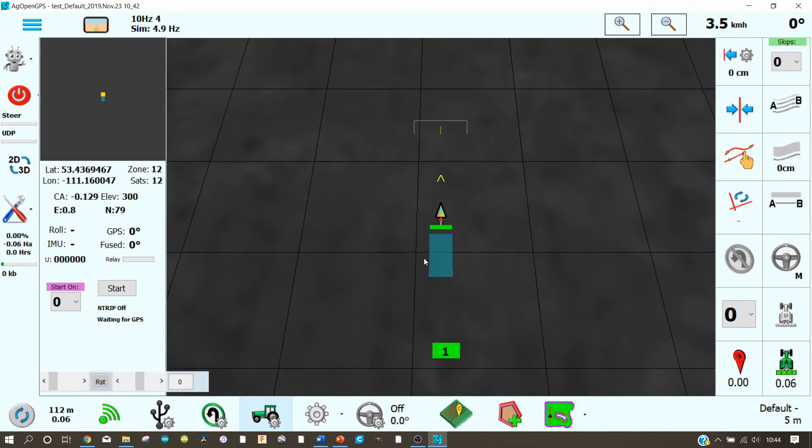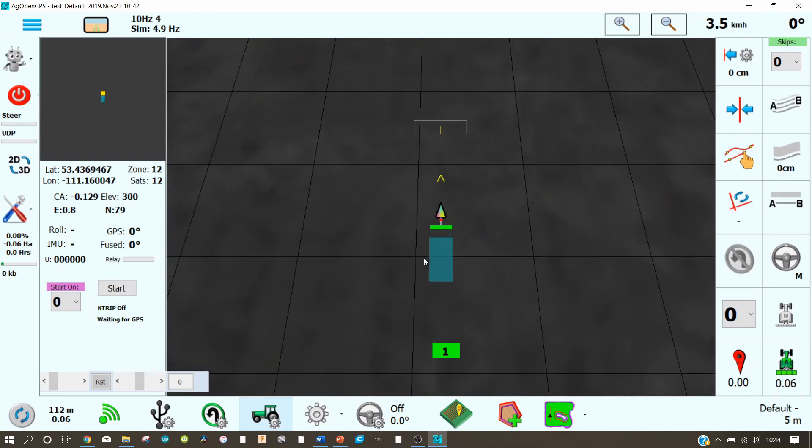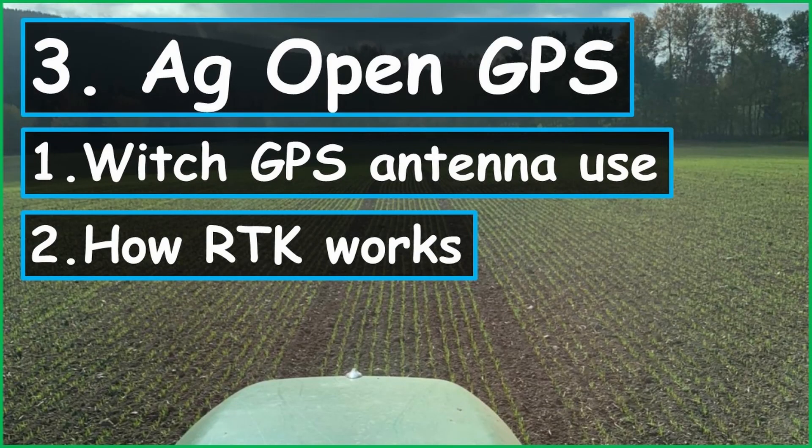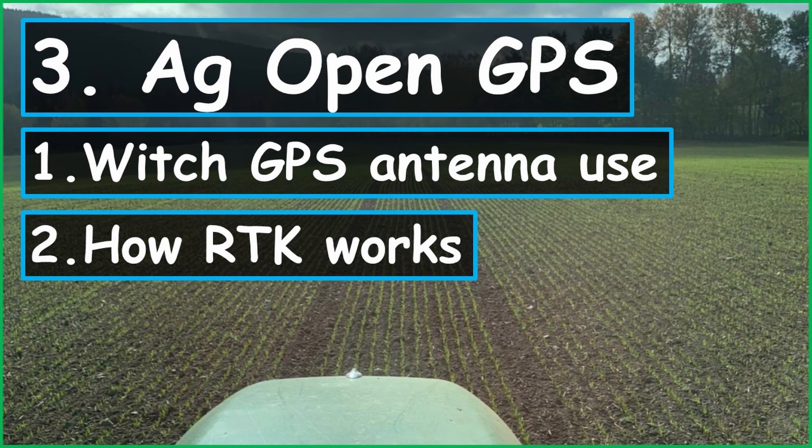Have fun with testing it. And in the next video I'd like to show you which antenna you can use for AG Open GPS and how RTK works. So thanks for watching. Let me know if you like this video. If you have any questions let me know. So see you. Bye bye.